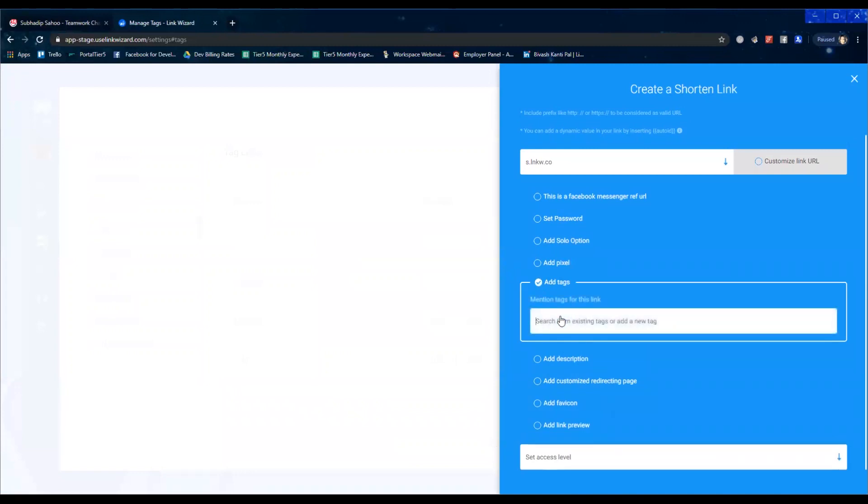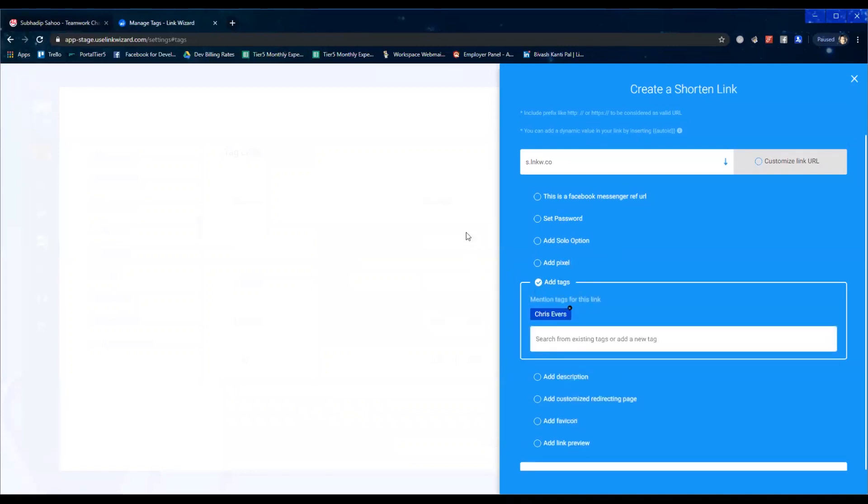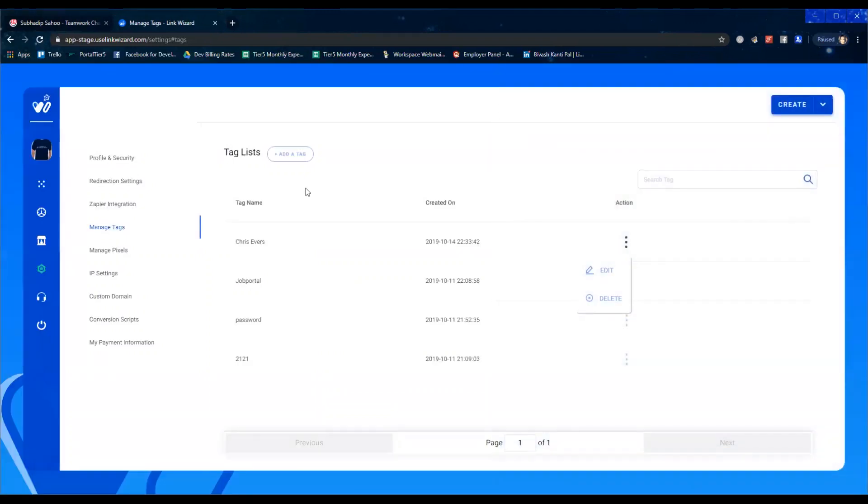to add tags, just type. See, here it is, Chris Evers. This is how manage tags works. Thanks, I'll update you about more features in the upcoming videos.